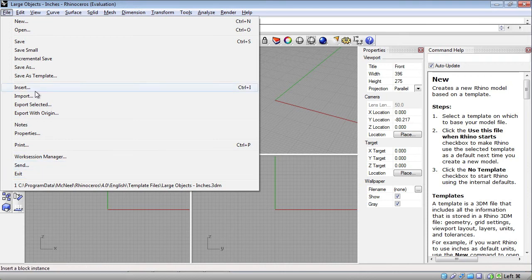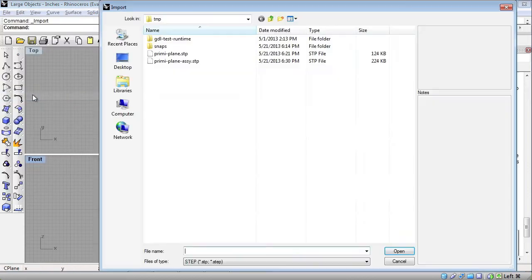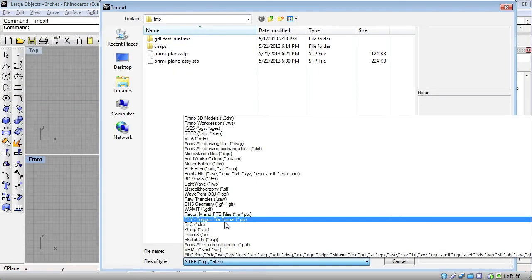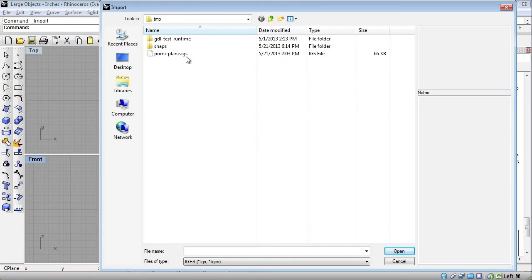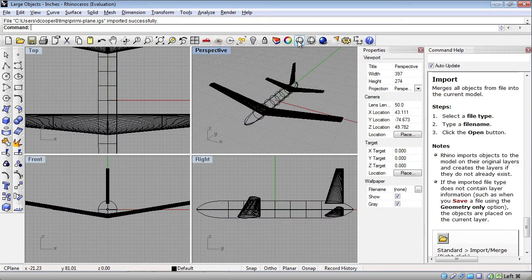File, import, say we want IGES format, and there's preemie plane dot IGES, and there we have it.